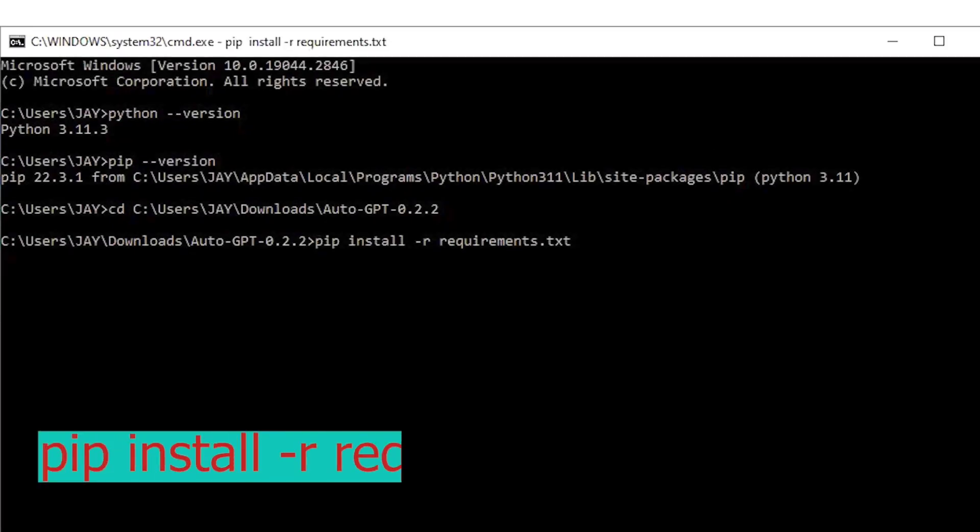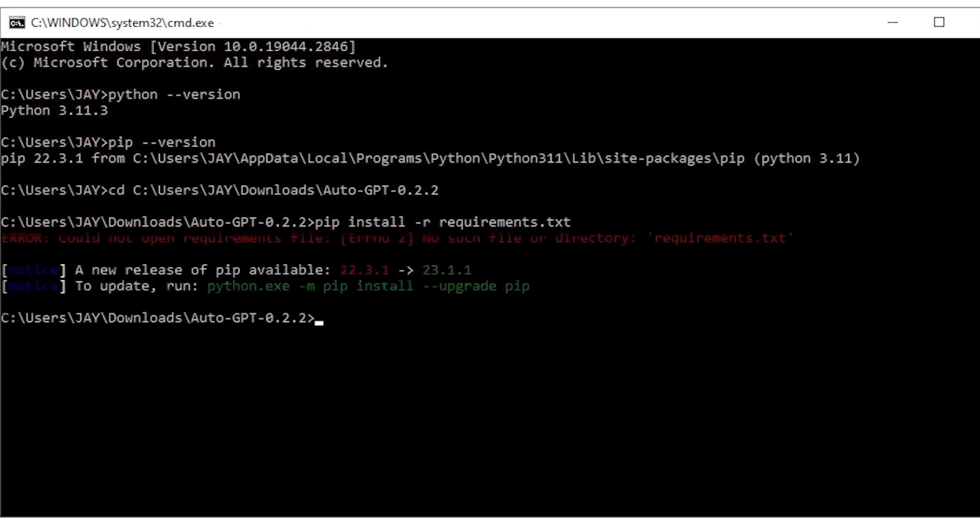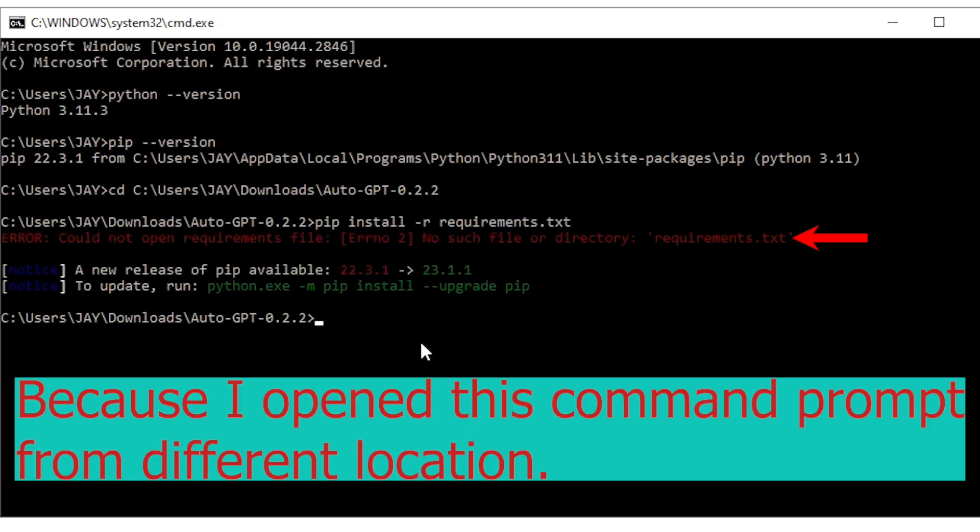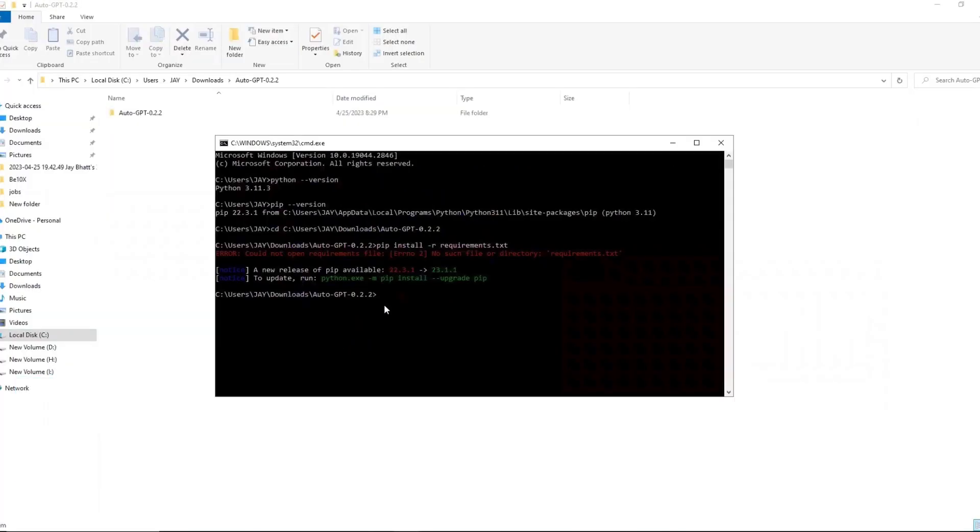Okay, now here is the error that says could not open requirements.txt file. Error: no such file or directory. So basically it says that it is unable to find the file at the given location.